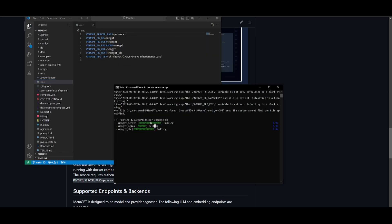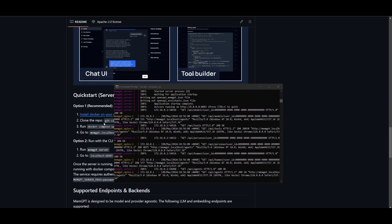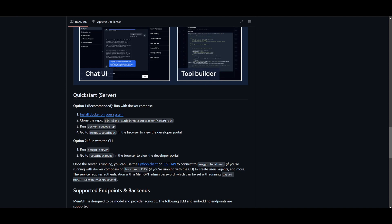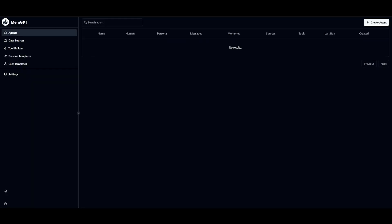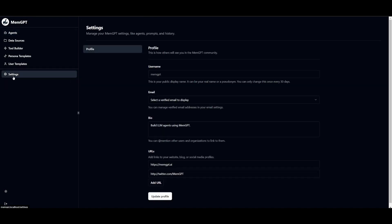Once it's running, go back to the GitHub repository, copy the localhost link, open a new tab, and head to the MemGPT UI. Here you can create long-term memory agents that connect to external data sources and define custom functions. In the settings, you can configure a URL and create profiles for multiple people working in the UI. The Agents tab is where you'll work with your agents and create multiple agents.